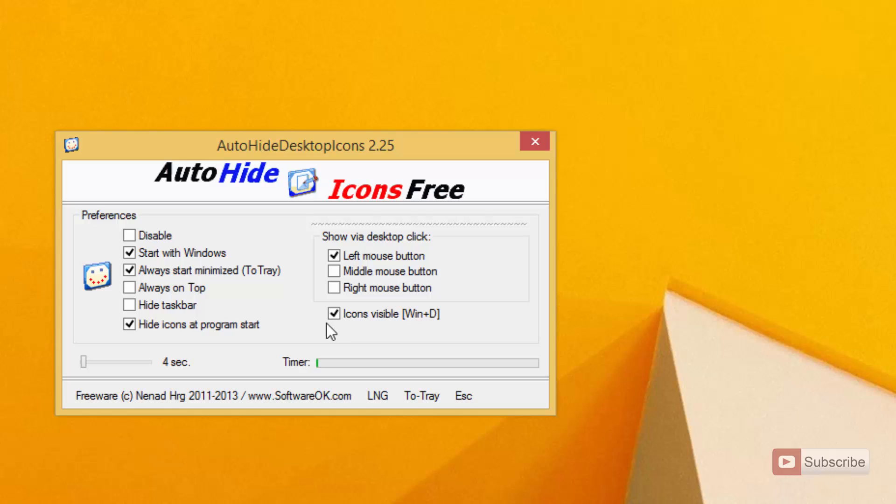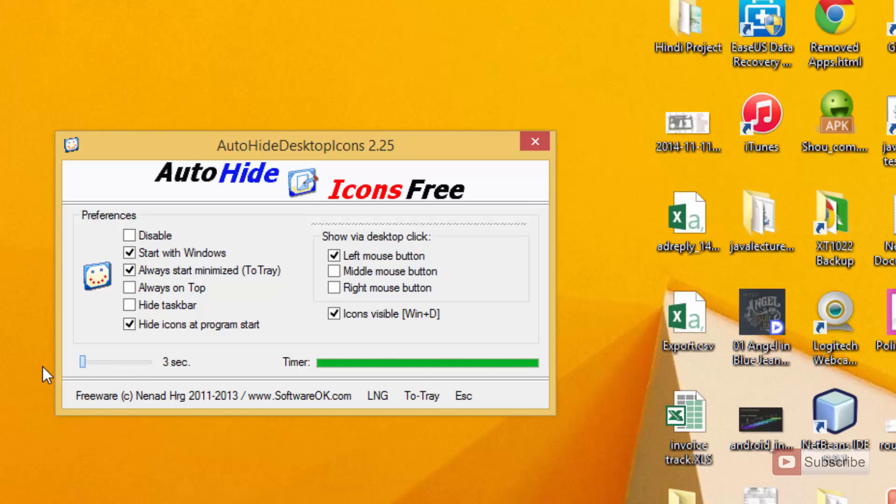Additionally, you can set the timer over here. That is for how much time the application must wait before hiding the icons once again. The least is three seconds, and you can go up to 100 seconds.